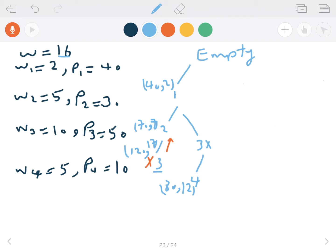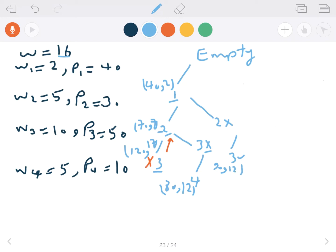Let me fix a mistake here. After picking items 1 and 2 but not picking item 3, item 3's node is a child of the node where we picked item 2. Now, going back — I picked item 1, and here I'm not picking item 2. In that branch, I pick item 3. Together, the weight is 12 and the total value is 90.